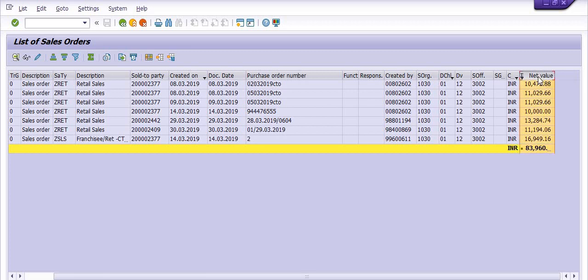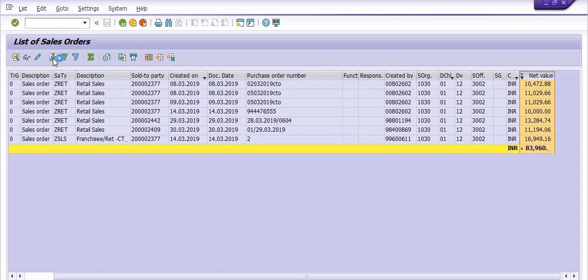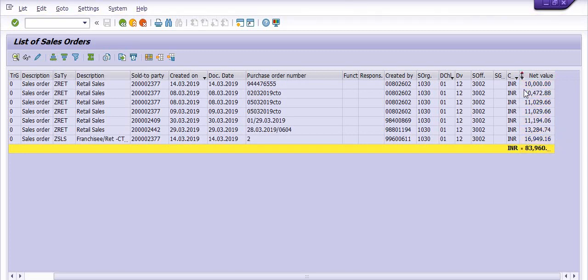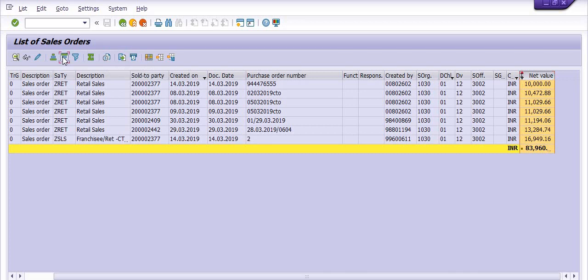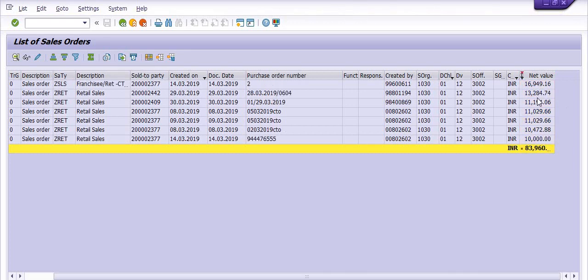If you want to see this data in ascending order by net value, select the net value column and click 'Sort in Ascending Order'. The system will generate the data in ascending order. If you want descending order, the system will generate the data from highest to lowest.